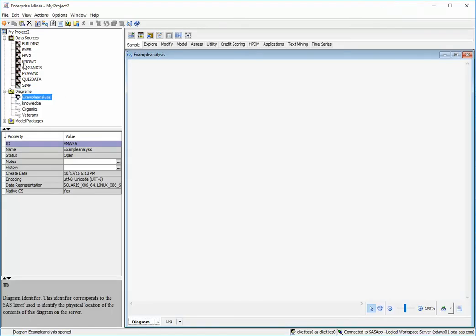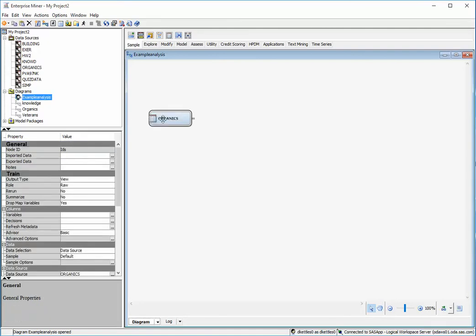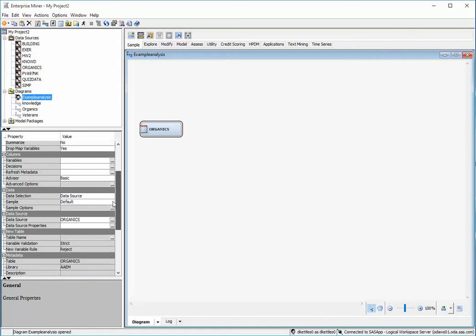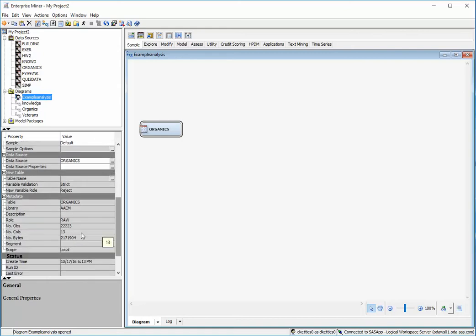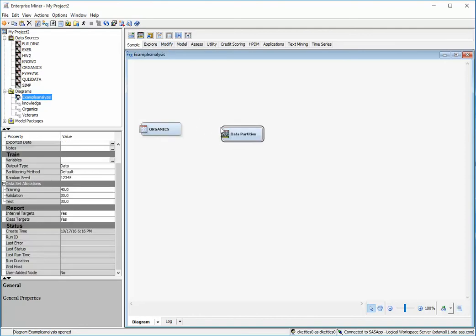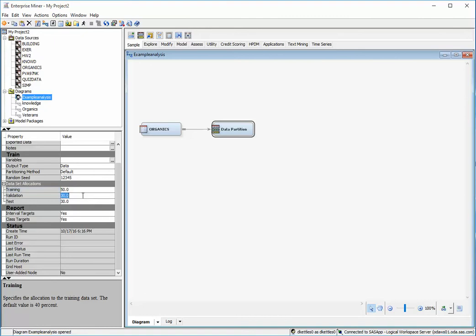I'm going to pull down this organics dataset. I note that there are 22,223 observations. One of the things I need to do before I create my models is I need to partition the data. So I'll pull down a data partition and I'll make it so it splits the data 50-50.